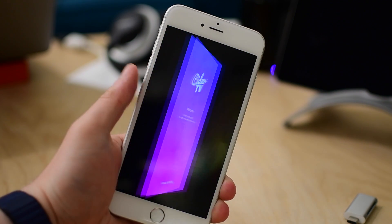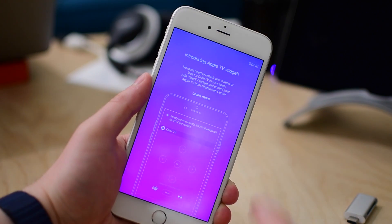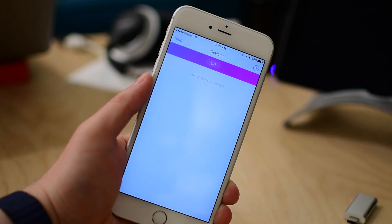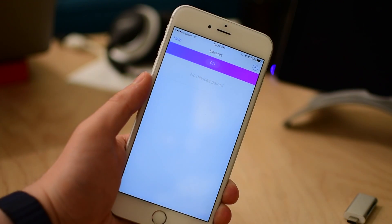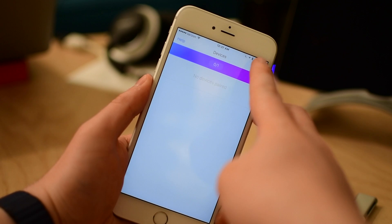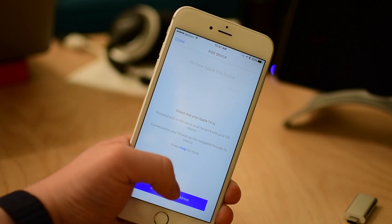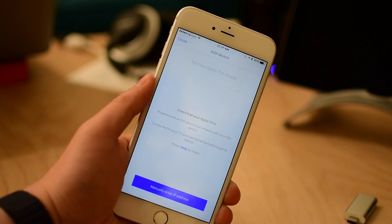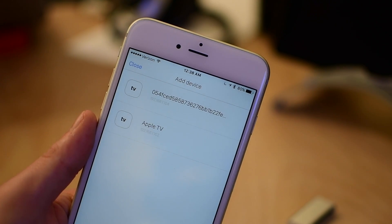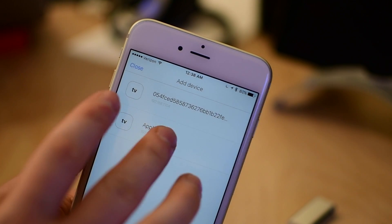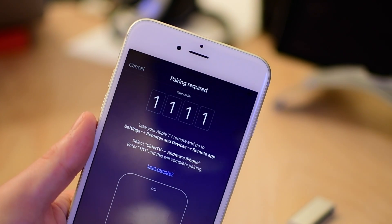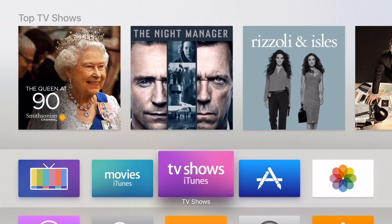So all we're going to do is add or register our Apple TV to the application itself by hitting that plus button in the top right hand corner. We're then going to get a pairing code. If it does not find your Apple TV automatically, you can enter the IP address manually, but I did not have any issues. It found it right away.